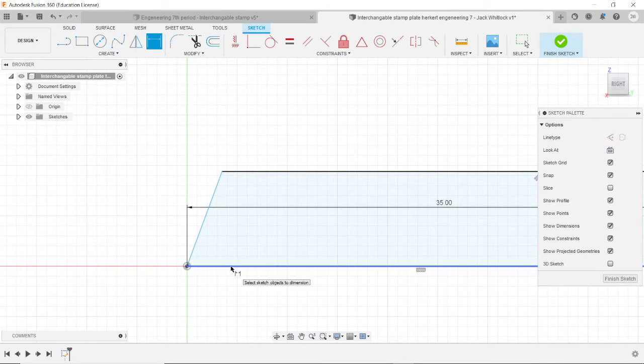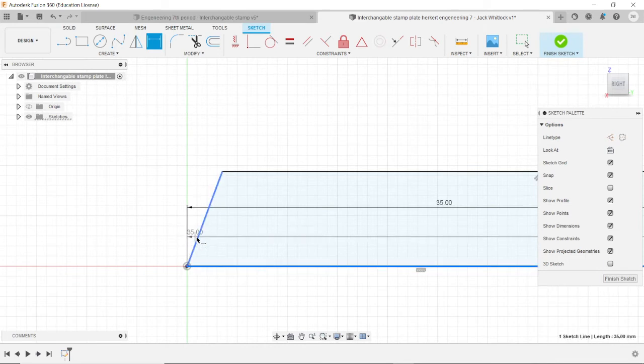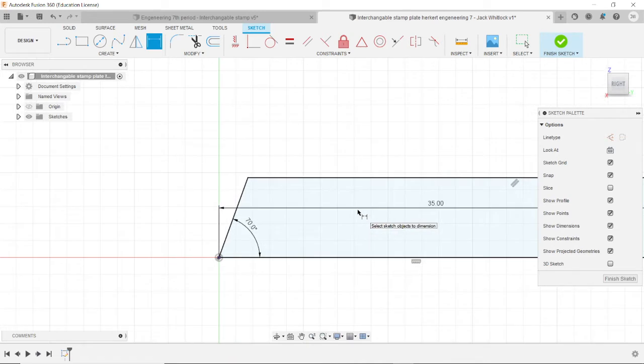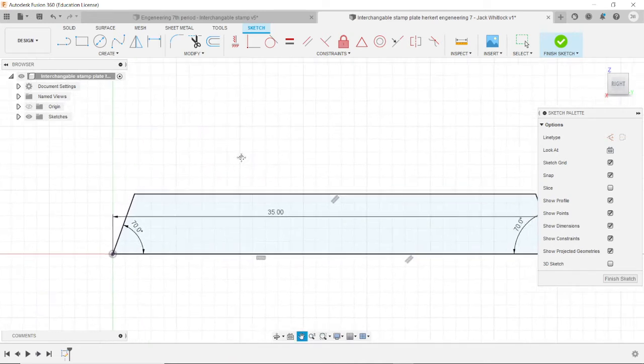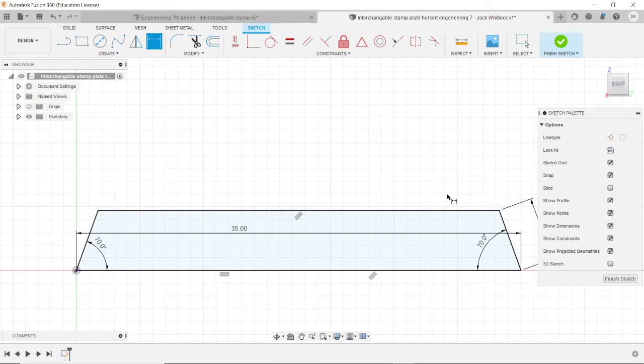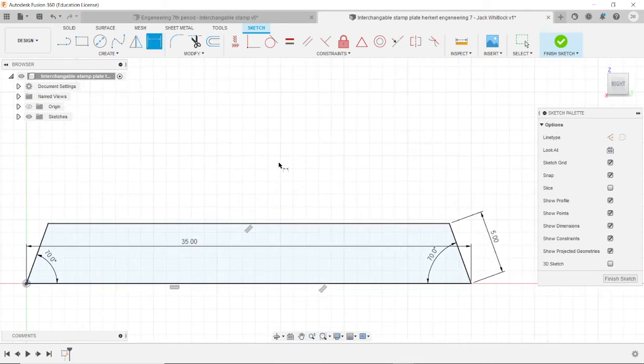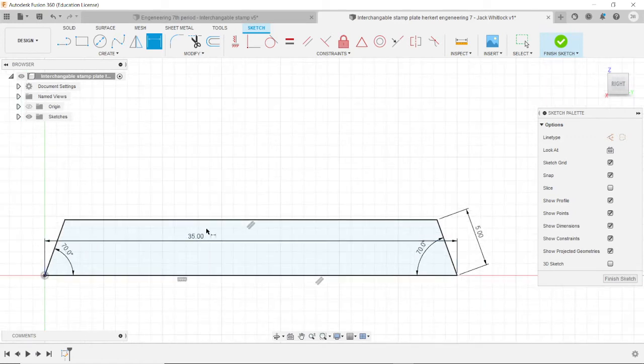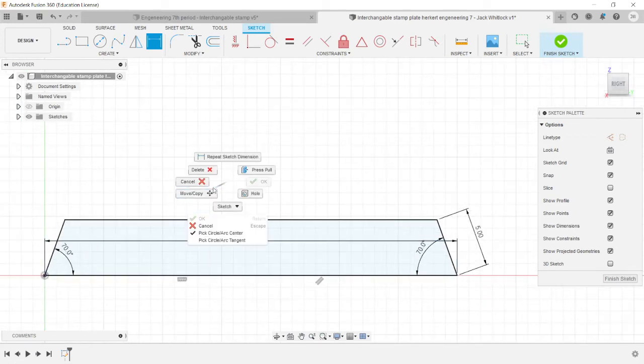Do the same thing over here. Click this line. Click this line. It'll give you an angle. Click here. And 70 degrees. Now we don't have to dimension the top because the top is already constrained based on everything else. Like, there's only one length that the top can be if the bottom is 35 and these angles are 70 and these are 5 long.